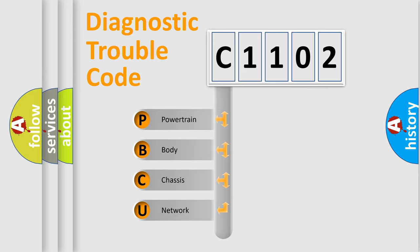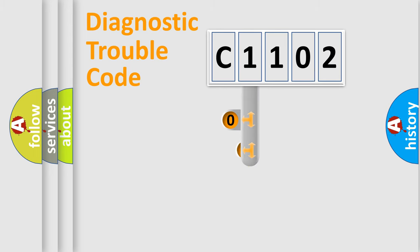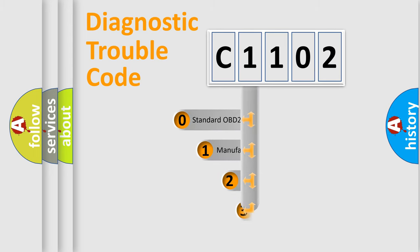We divide the electric system of automobile into the four basic units: powertrain, body, chassis, network. This distribution is defined in the first character code.